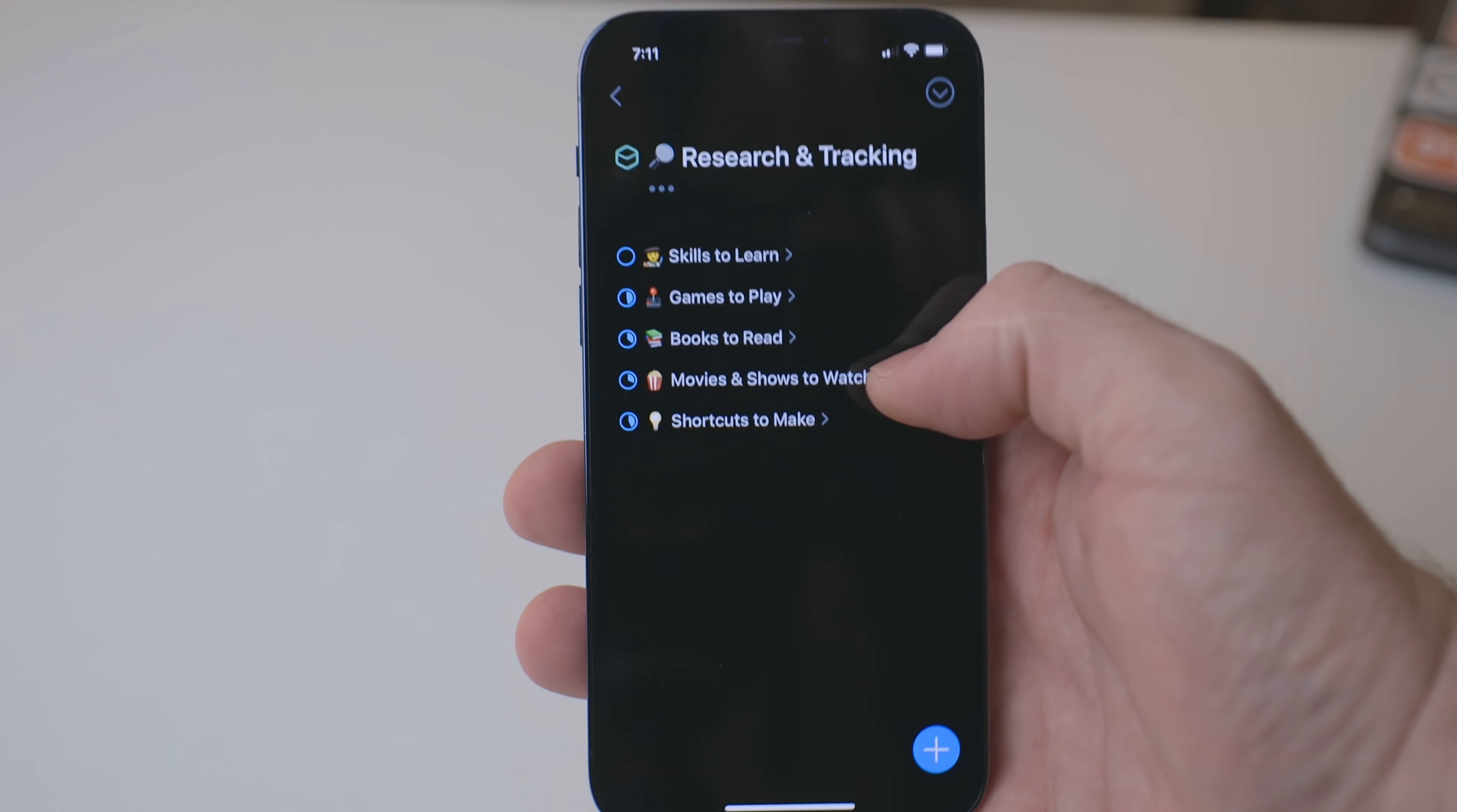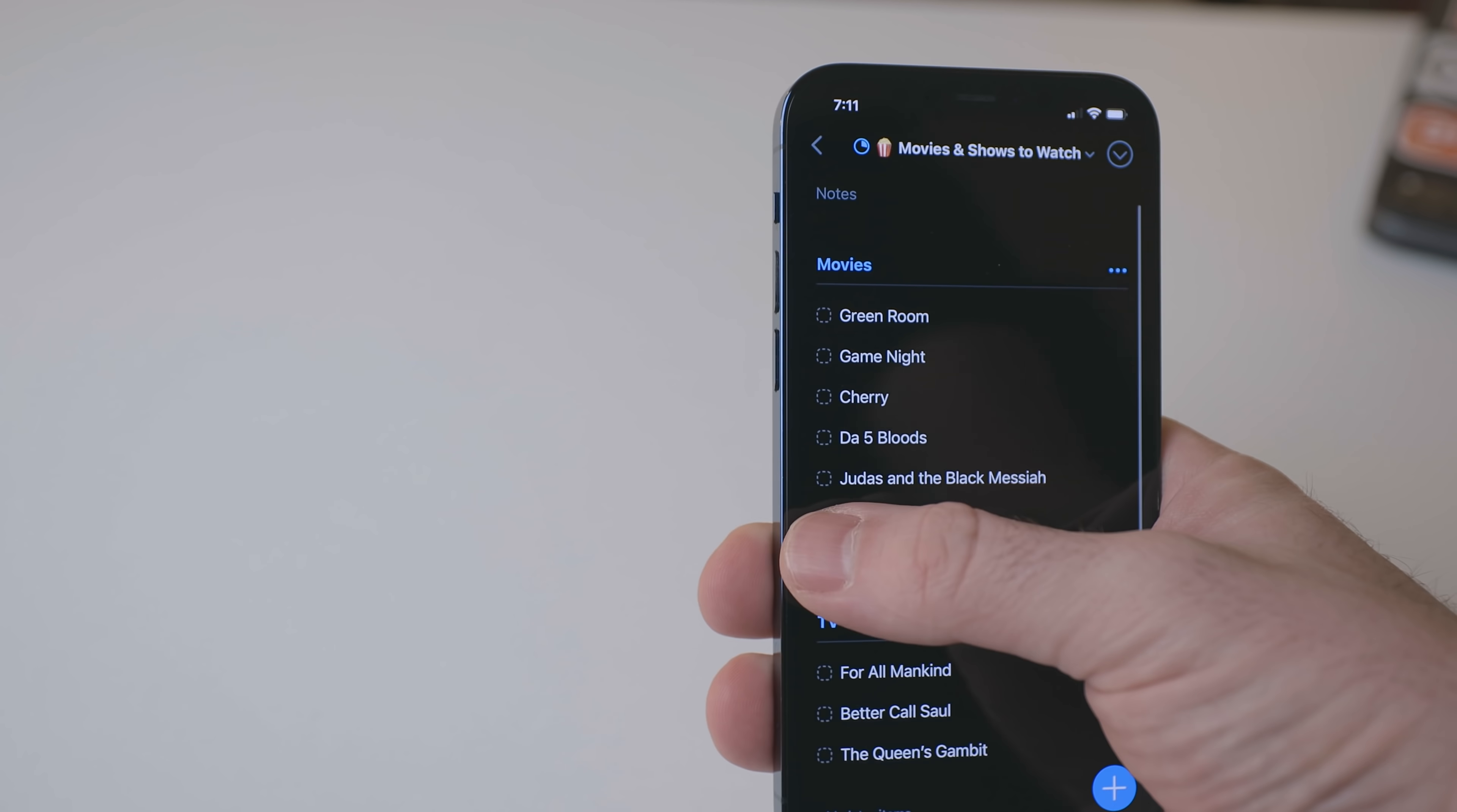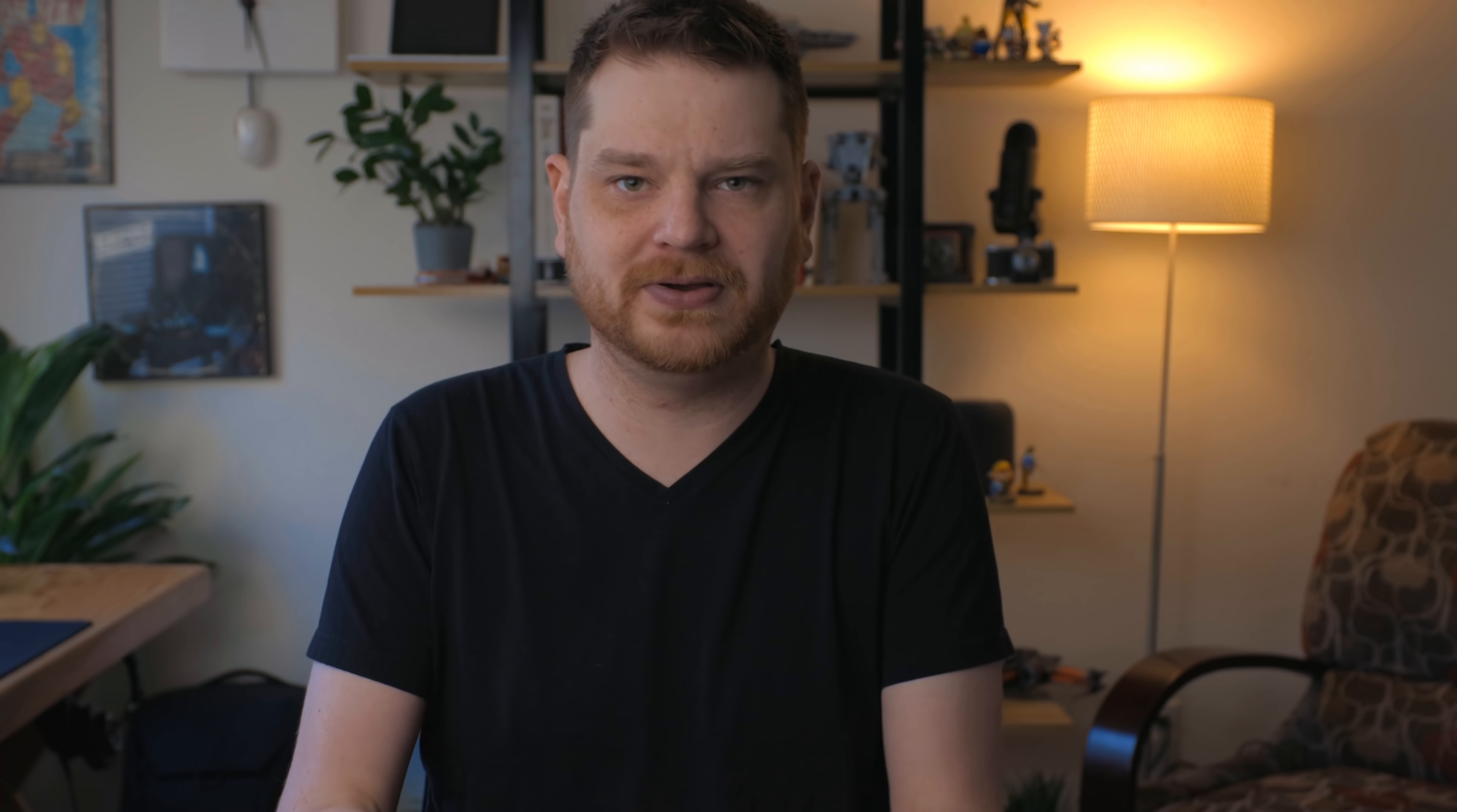And the reason why I feel they belong in a task manager is because each one of these items is something that can be completed. If I make the shortcut that's on that list, I can mark that as completed. If I watch that movie, I can mark that as completed. So that's why I kind of felt like I should try this in a task manager as opposed to a notes app.